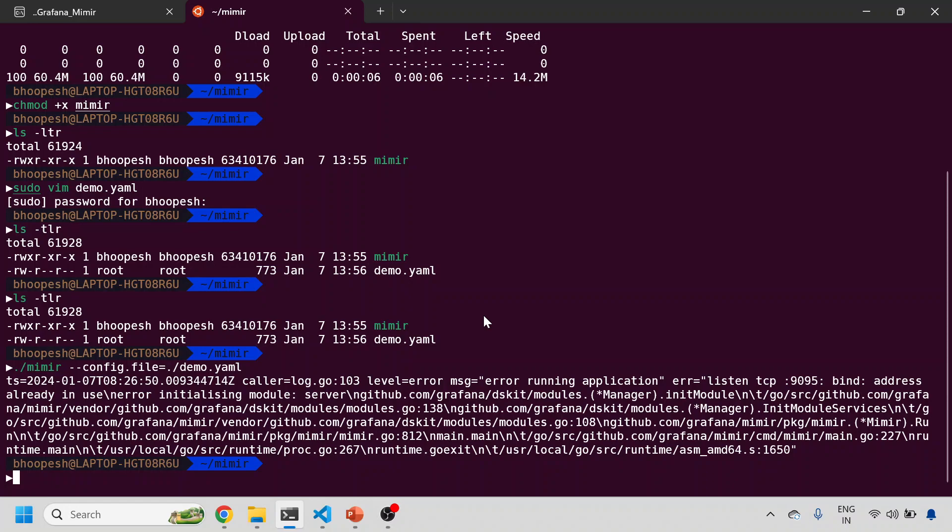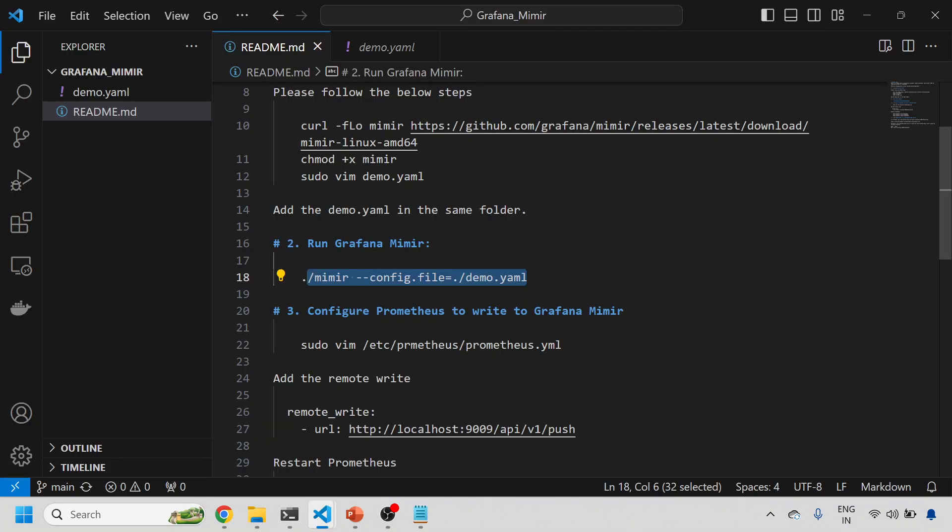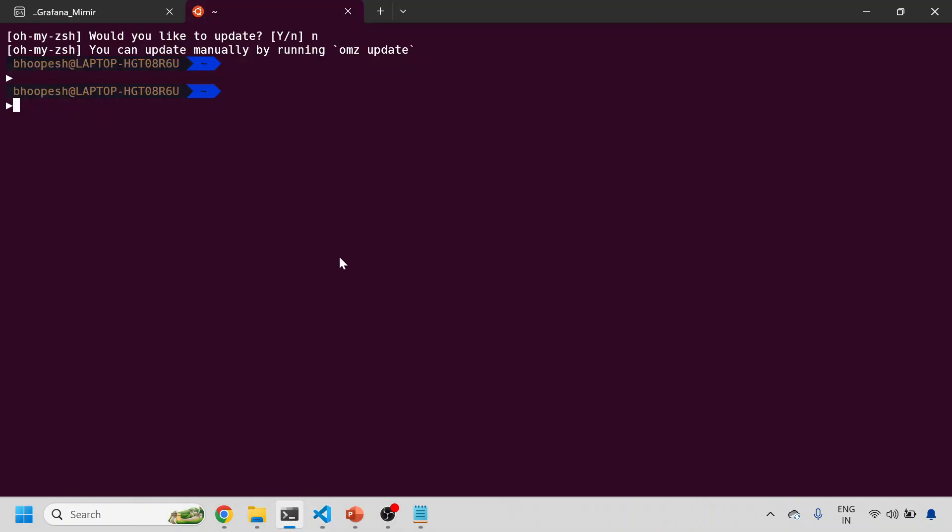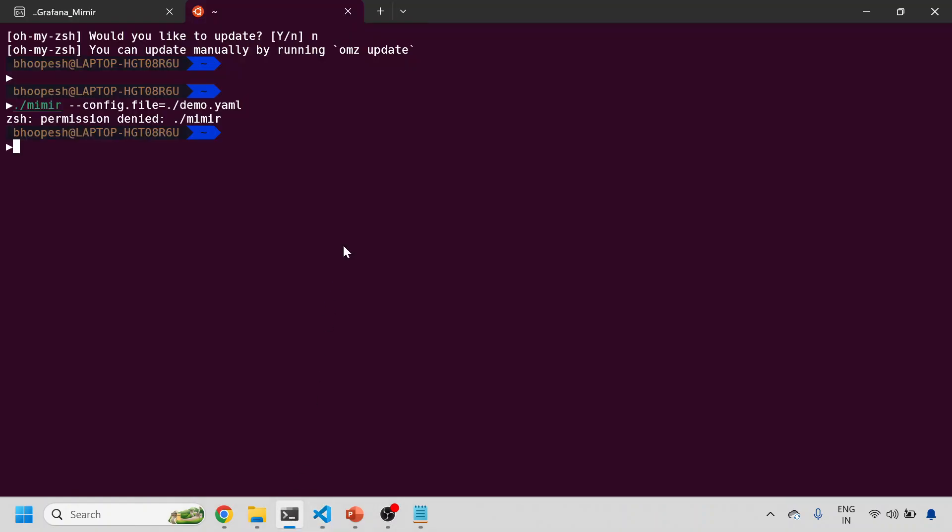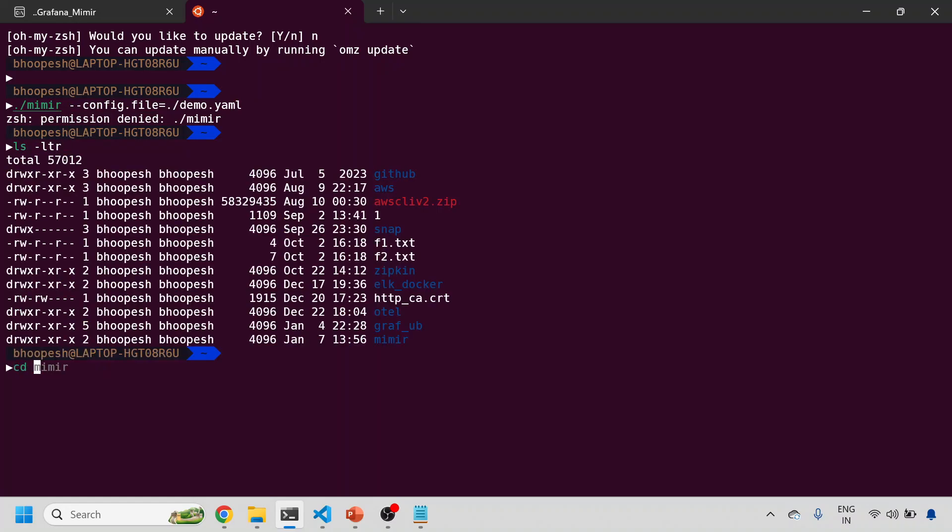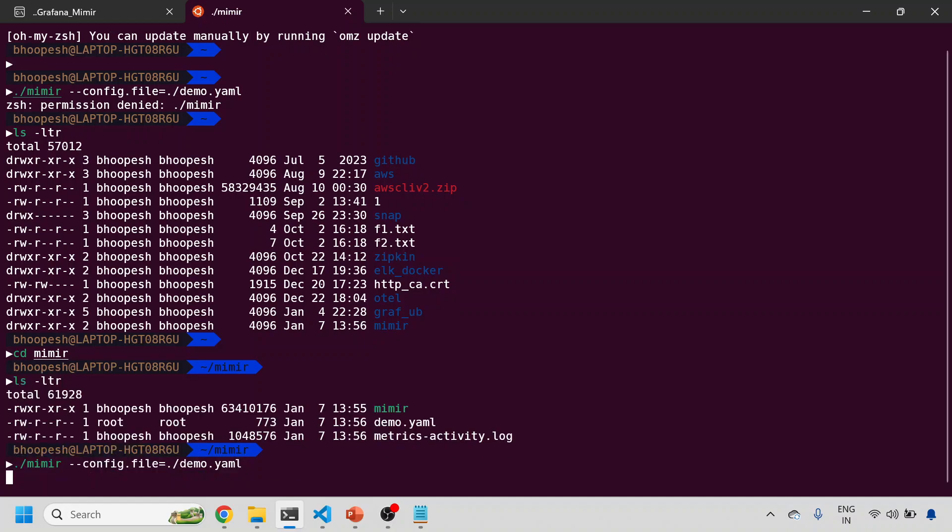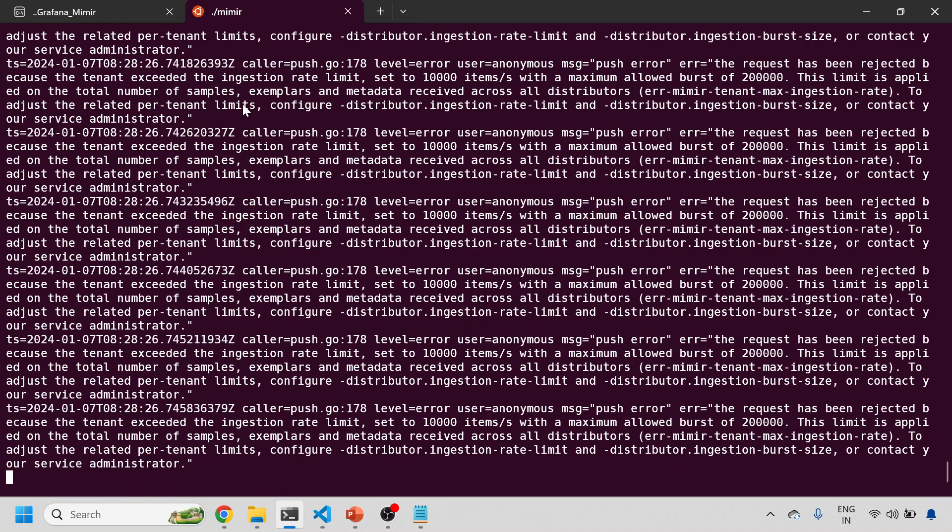I'll come back to my documentation. I need to simply run this Mimir. Let's see whether we have anything running already. I don't think it is. Let's quickly run this. The address is already running, already bound by someone else. Let me quickly see. Sometimes this issue comes whenever you are running a Loki base that is conflicting port.